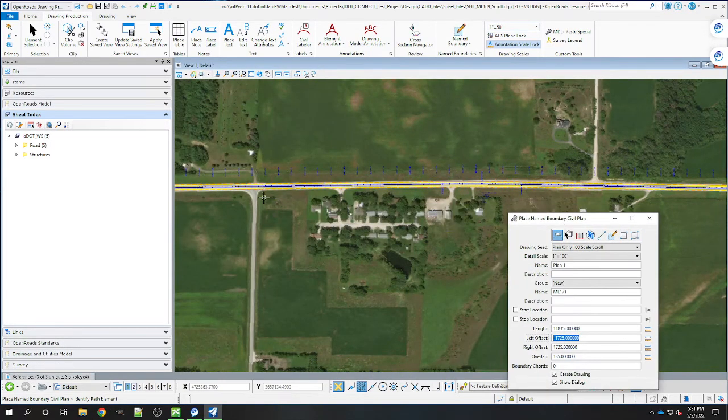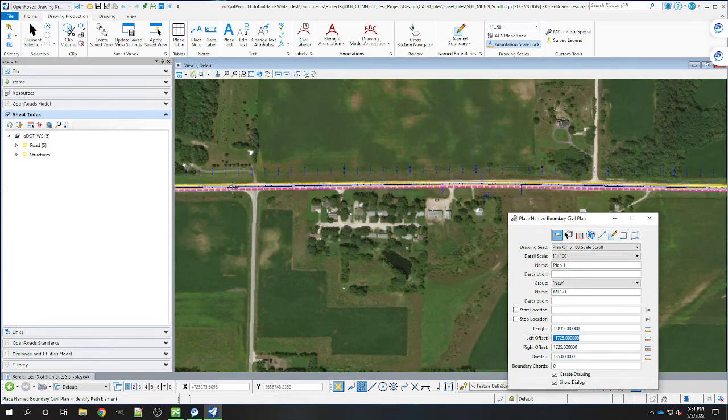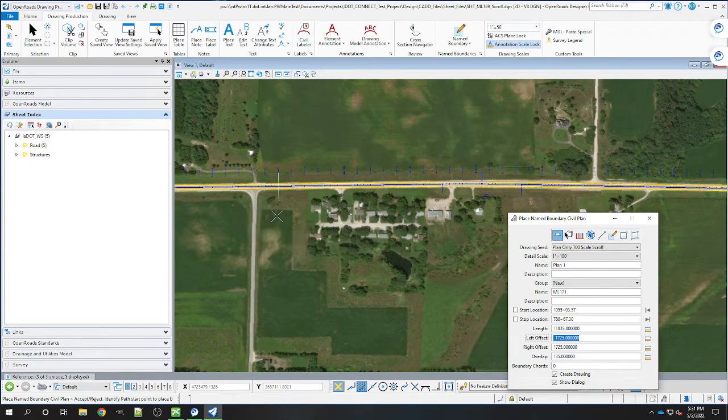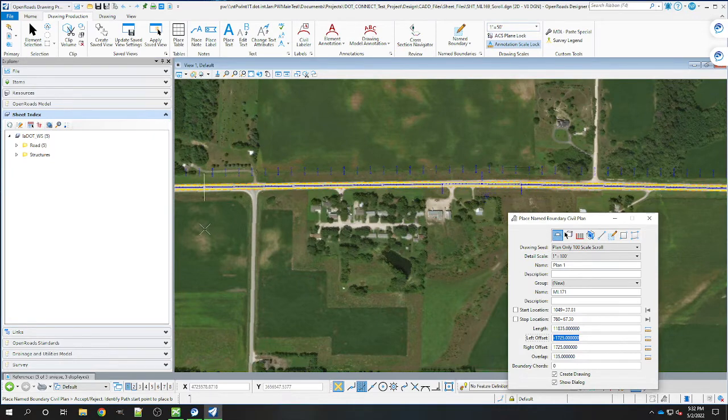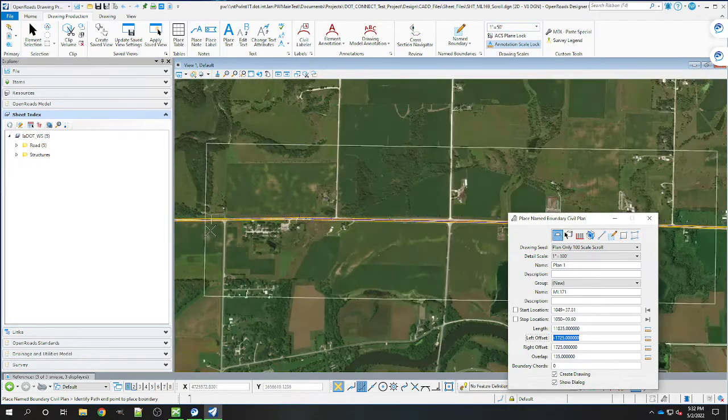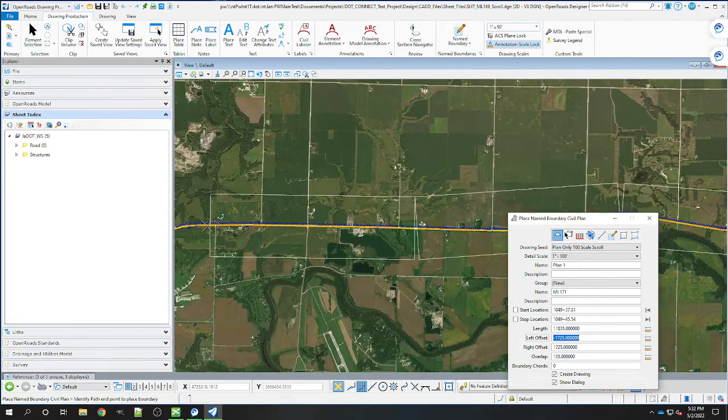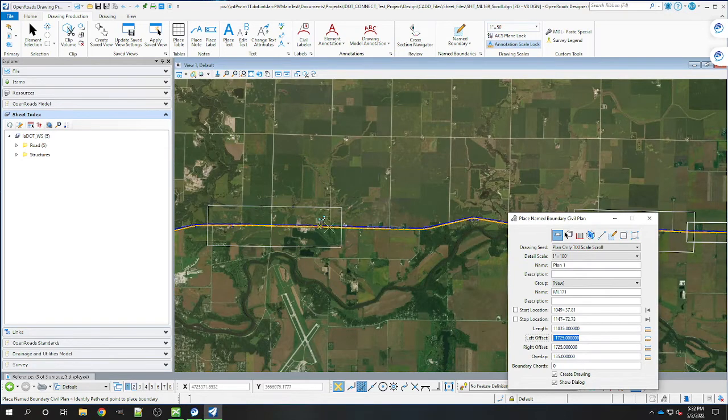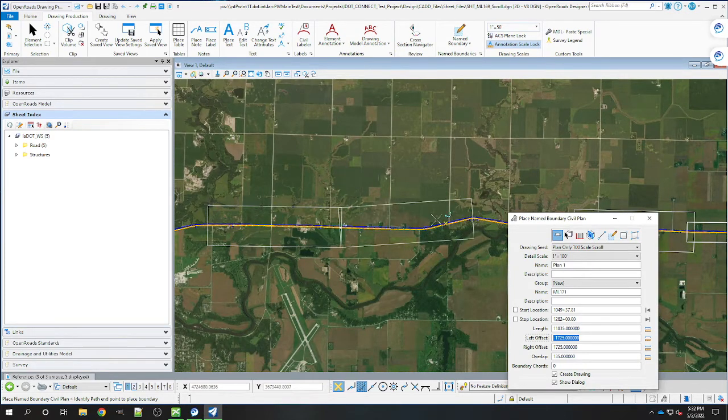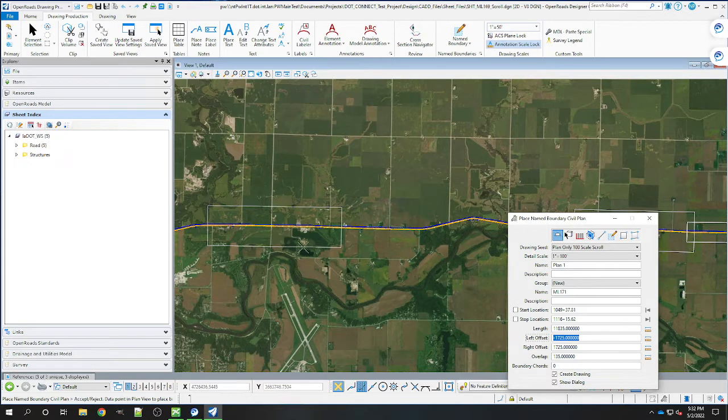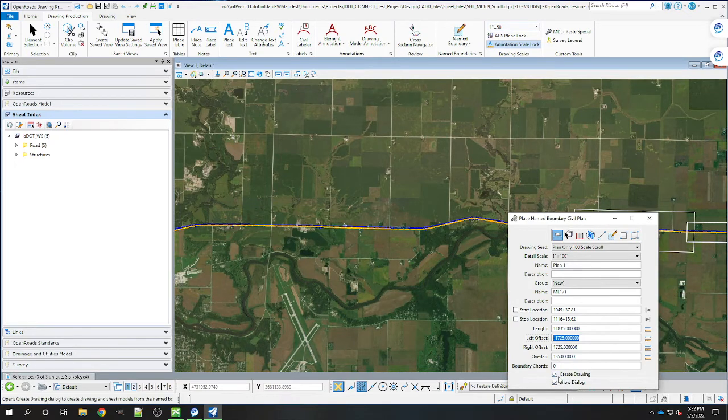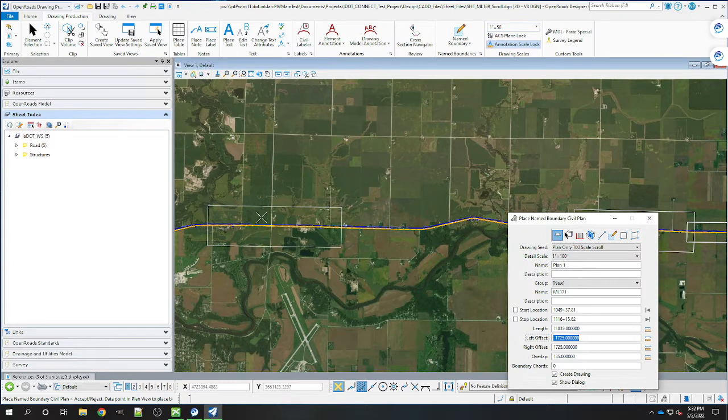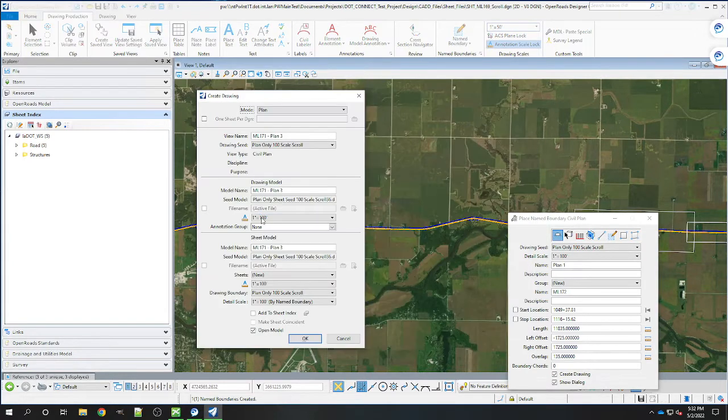Now we're going to select the alignment and give it a start station. It'll zoom out here so you can see. As we go, it'll just generate them. We're going to create one here and make sure that we have the create drawing selected so it creates the drawing.